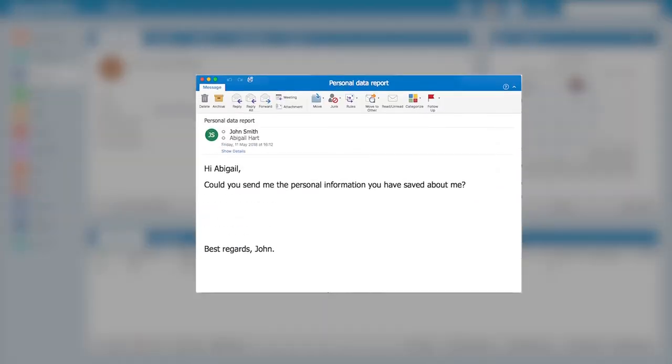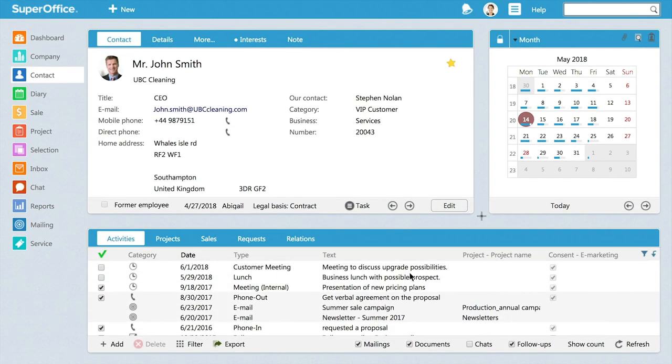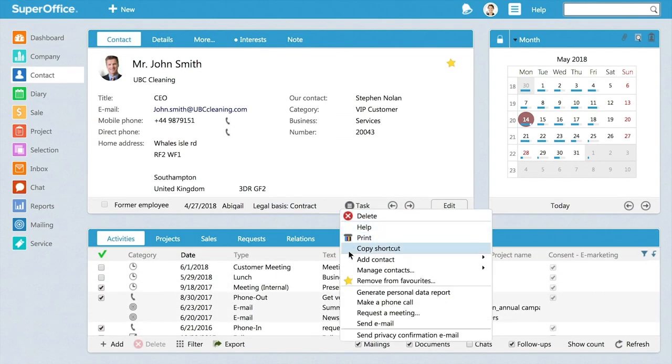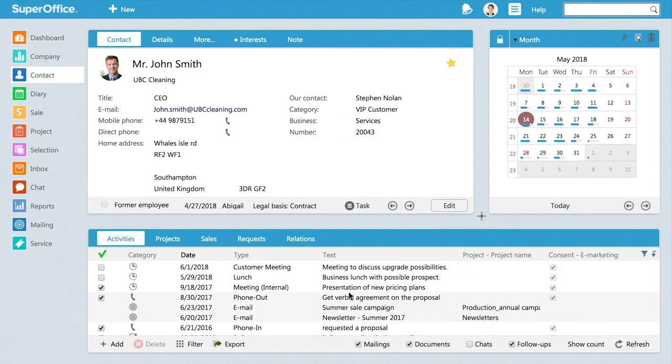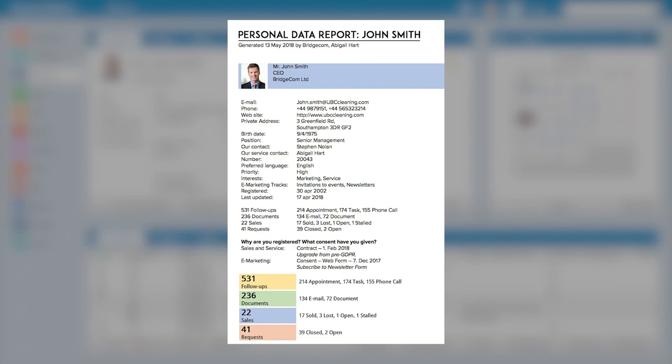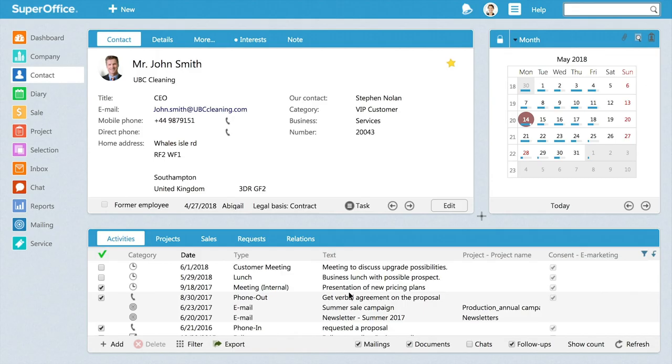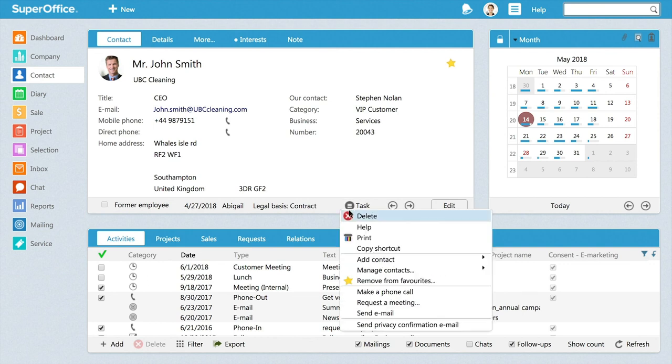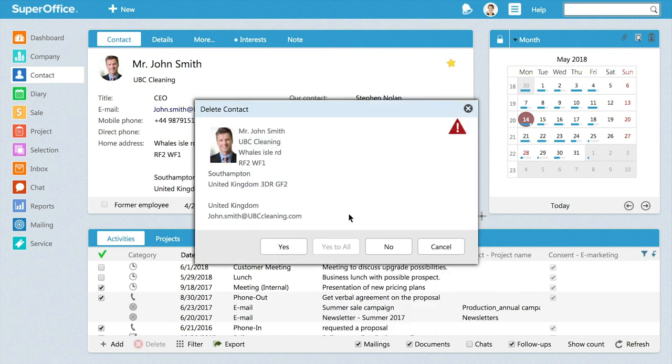For example, say you get a question from an individual who is asking to see what personal information you have stored about them in your CRM solution. Under task, you will find the personal data report, which contains all the information your contact is asking for. If you get a situation where someone asks you to delete their information, you can also do this under task.